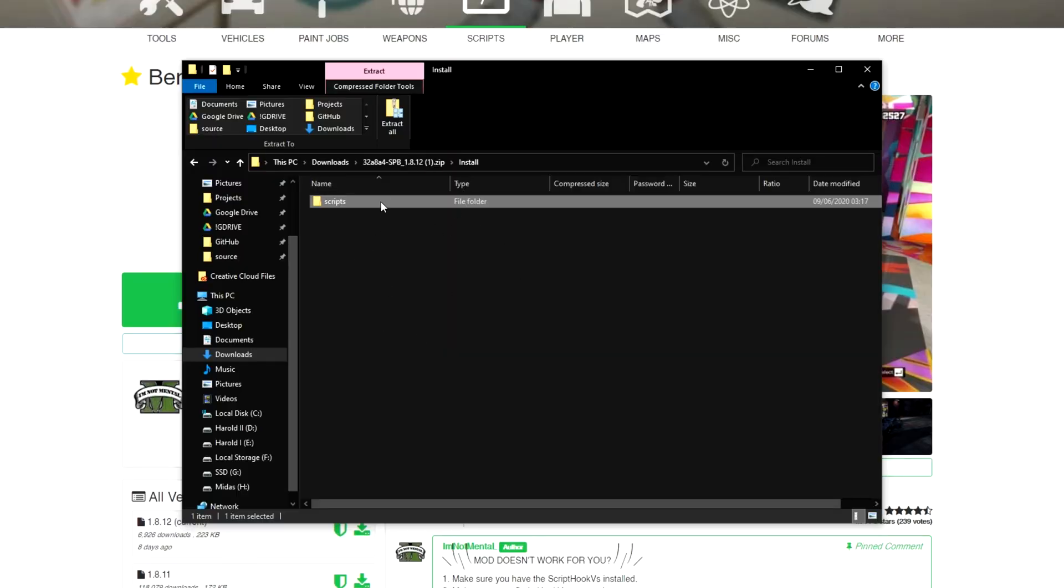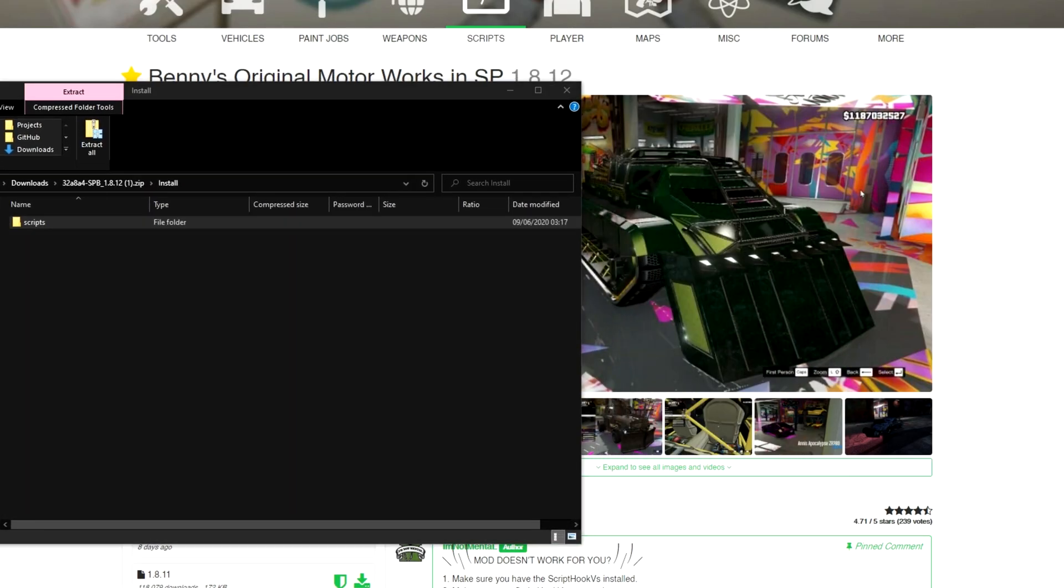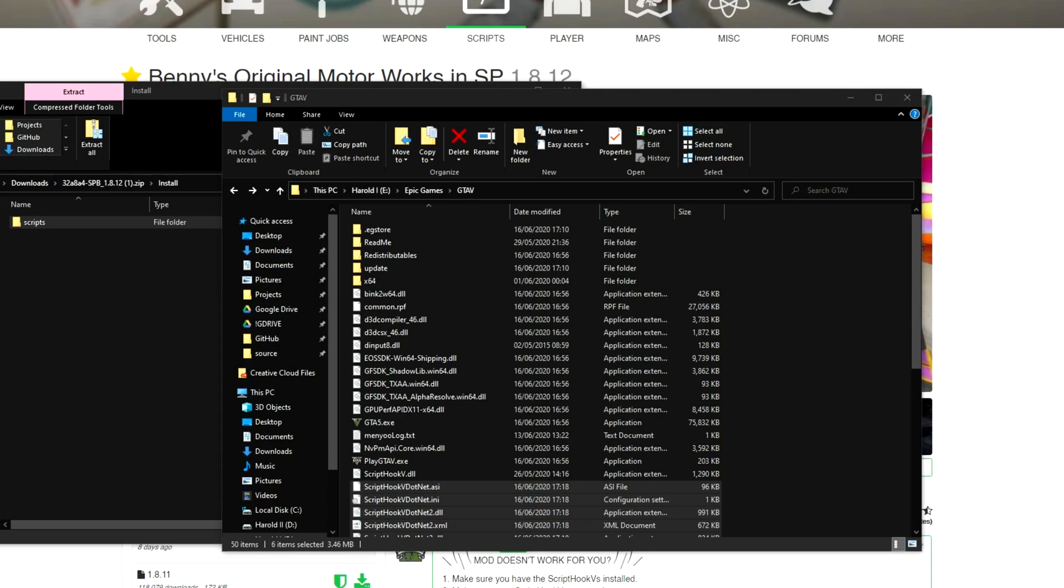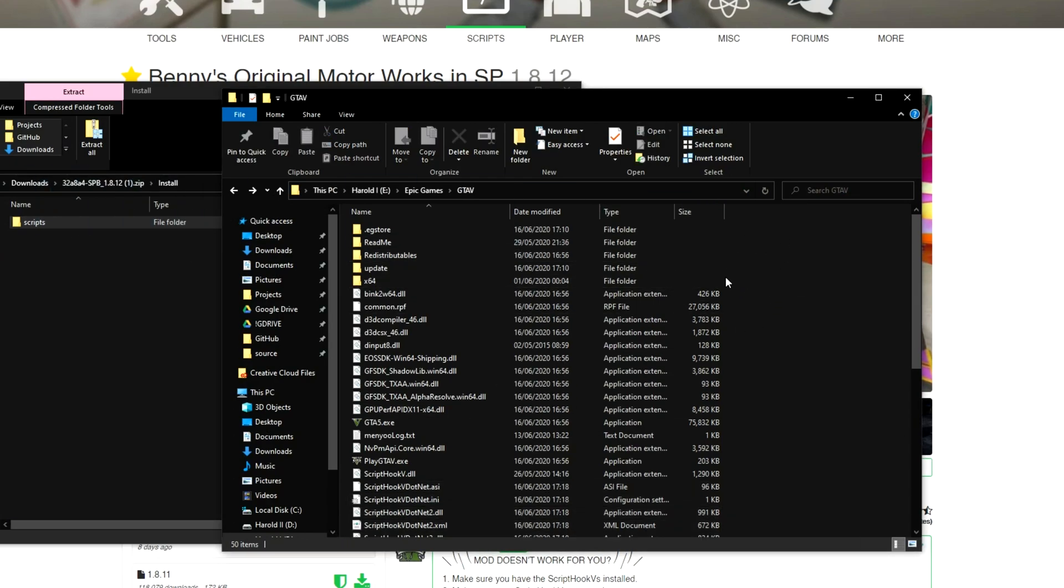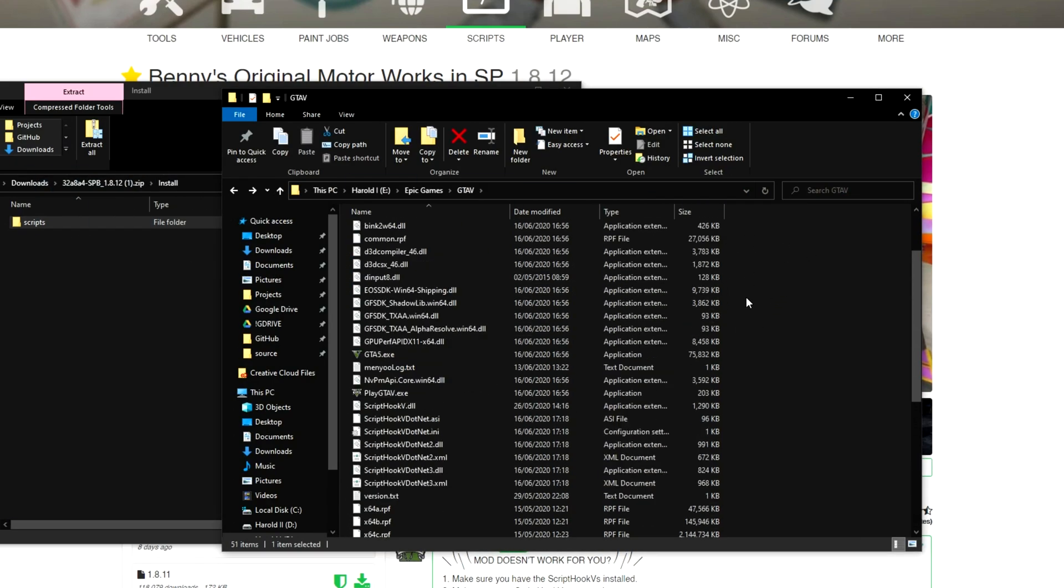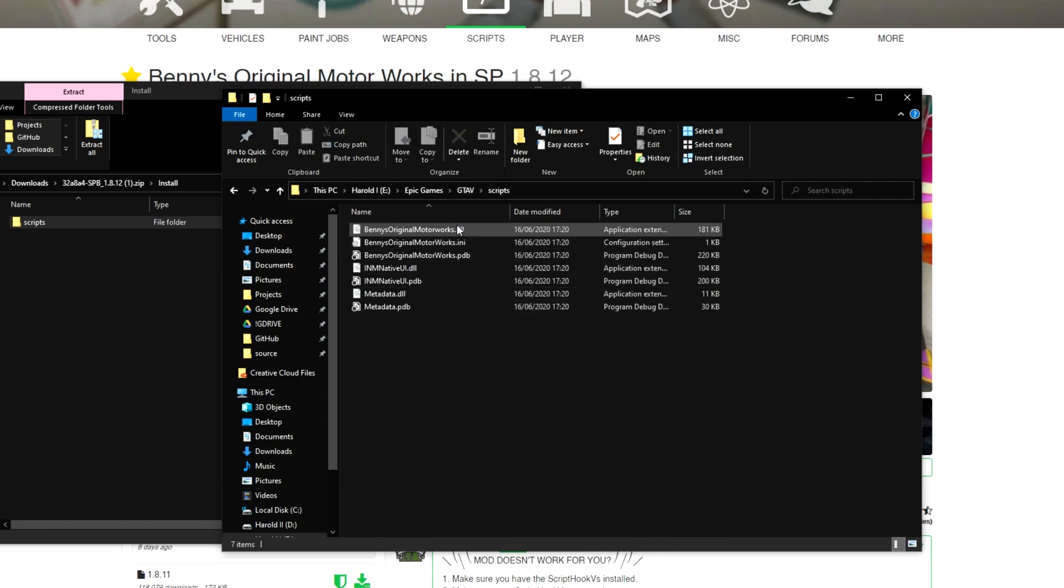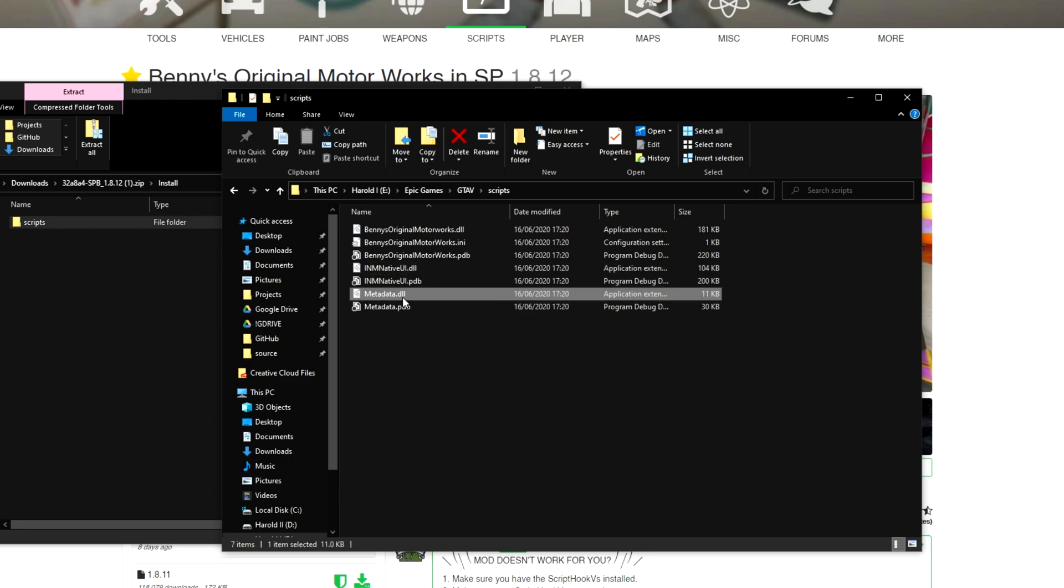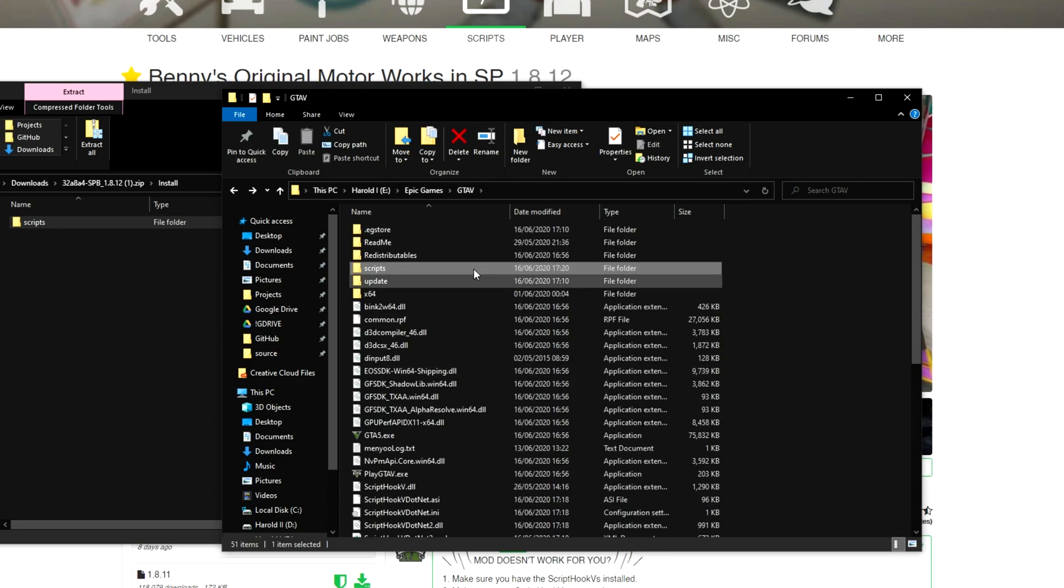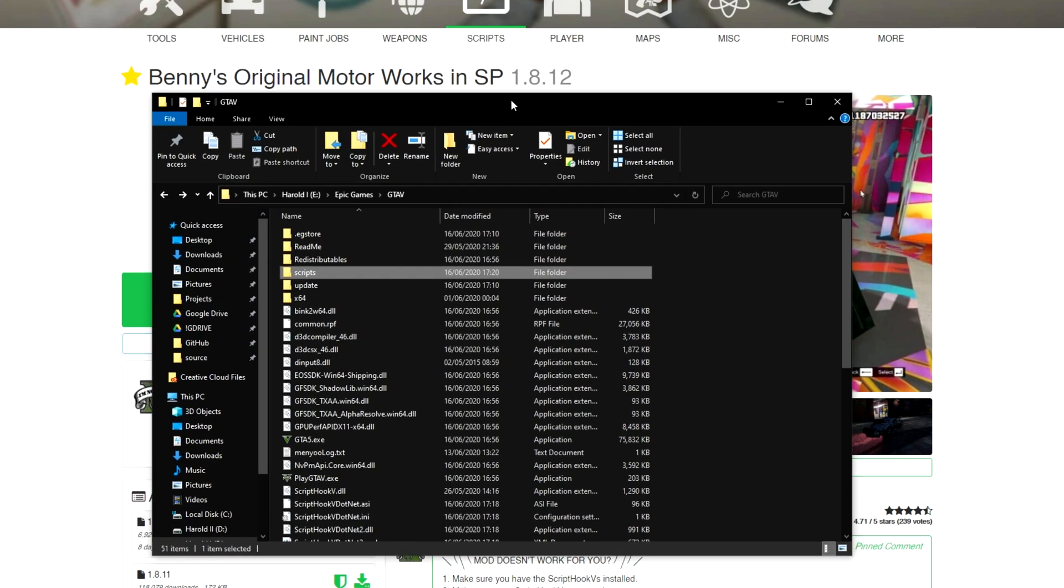Heading back to the actual mod's zip, we'll simply open up both that folder and our GTA 5 folder, and drag the scripts folder into our GTA 5 one, over here. Opening it up, we have bennysoriginalmotorworks.dll, and inmnativeui.dll, as well as metadata.dll. Once all of those files are here as such.